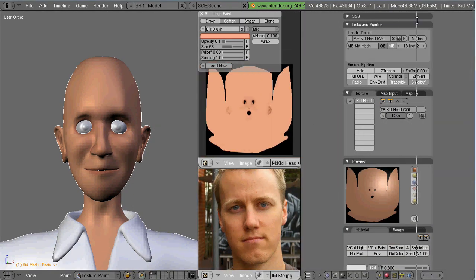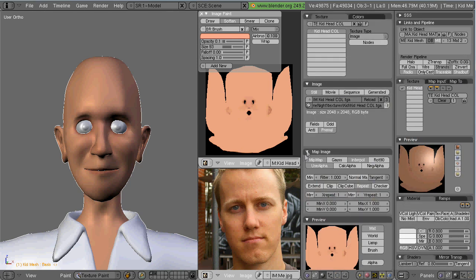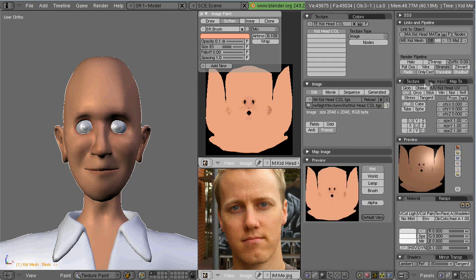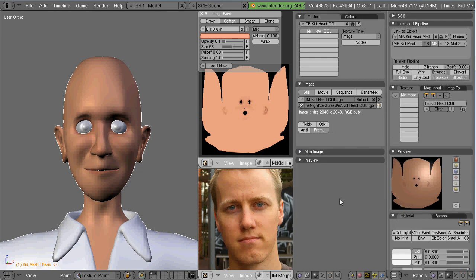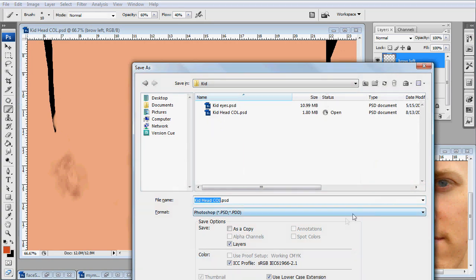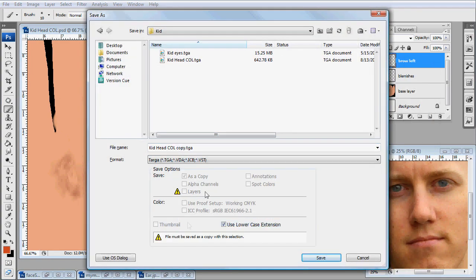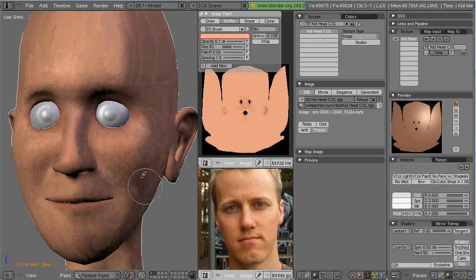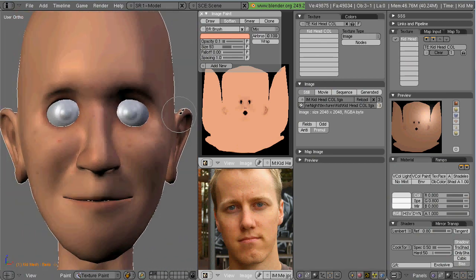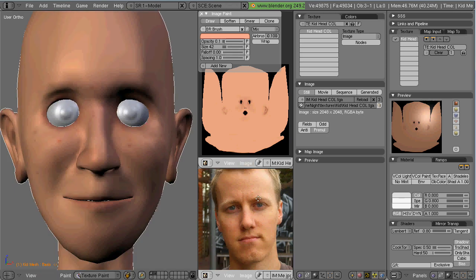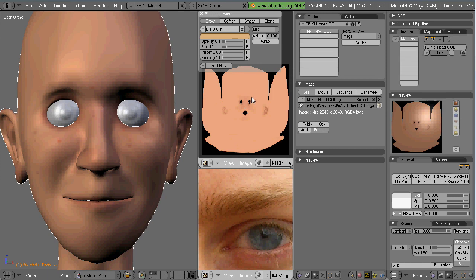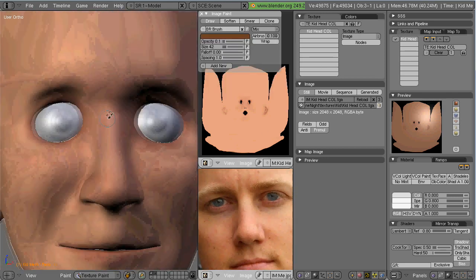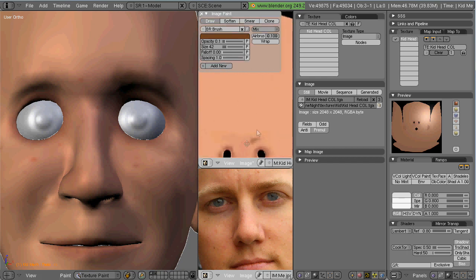So now I'm going to bring the target image back in, hitting the reload button. And see how it looks on the model. So there you can see a few of the little blemishes and stuff. It's very subtle. I'm not going for high realism here in this particular animation. Just enough to make it believable.